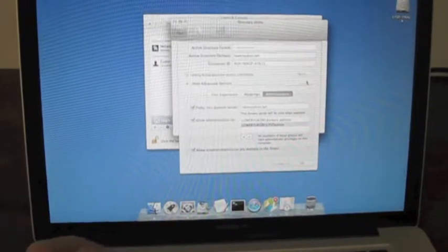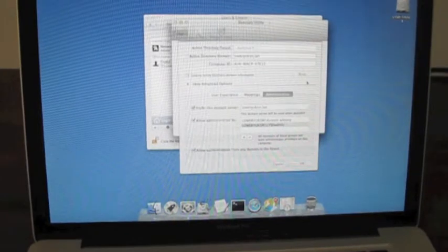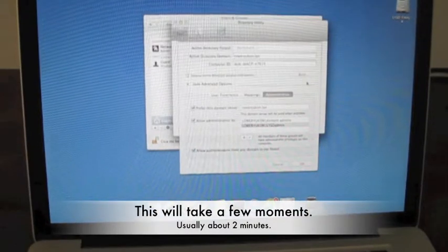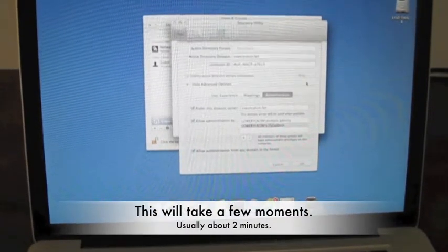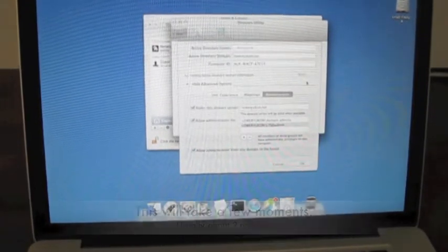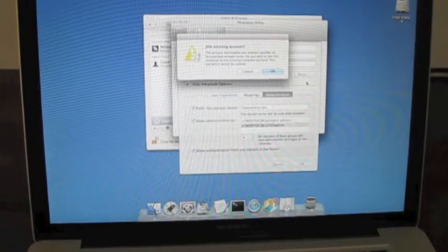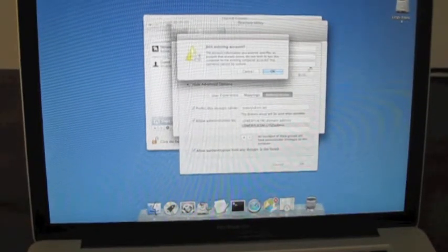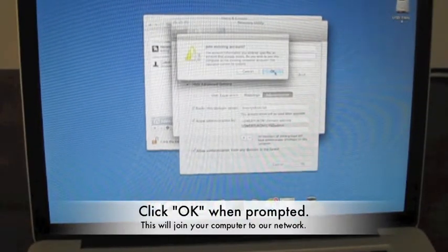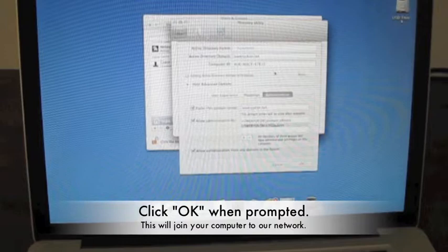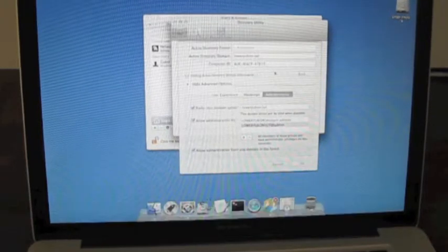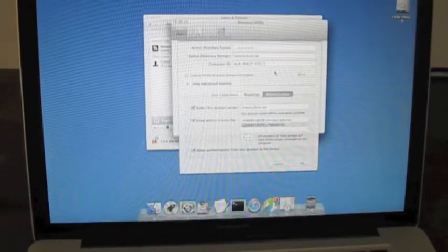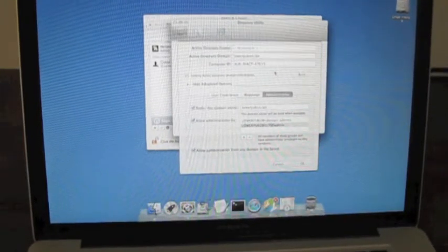And after a few moments, your binding will be complete. It will ask you if you want to join existing accounts and click OK. After a few more minutes, the process will be complete.